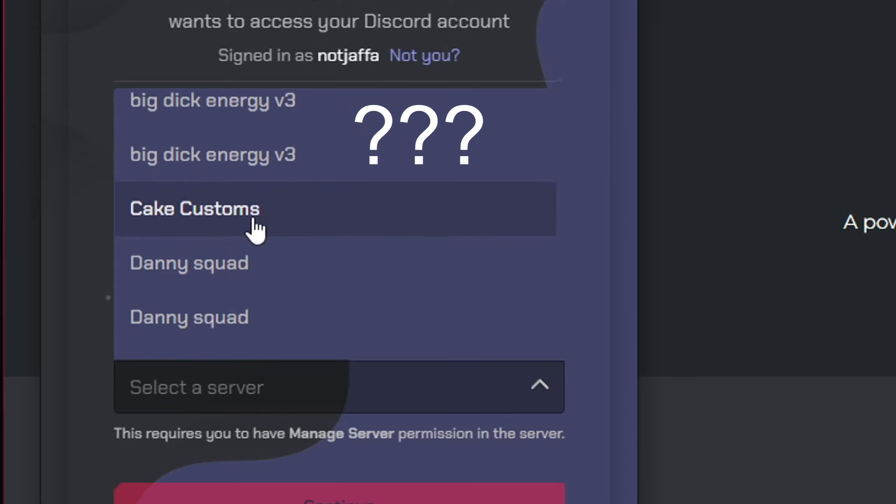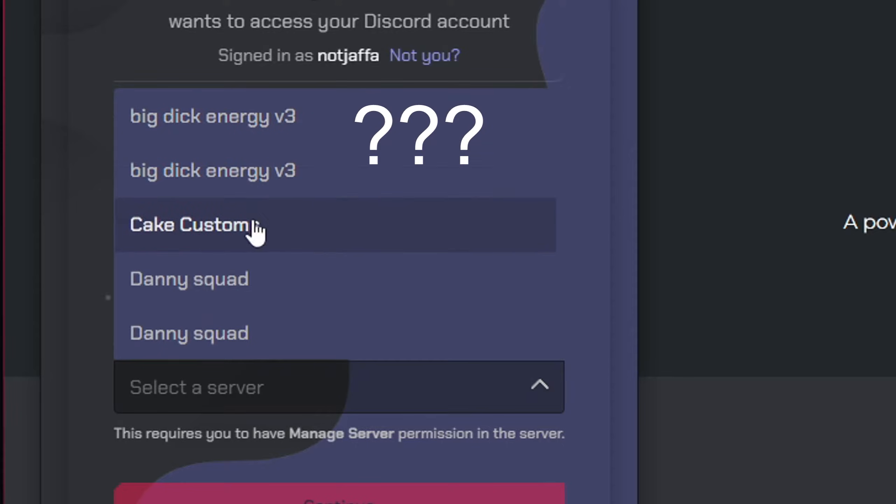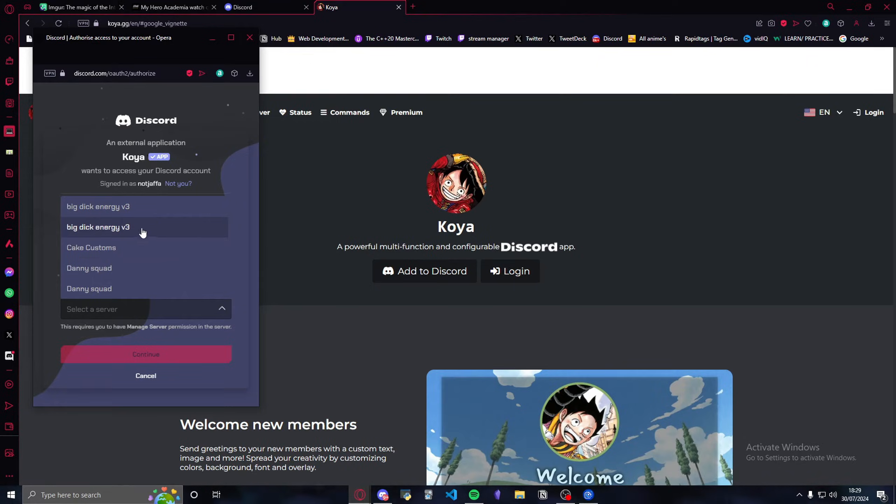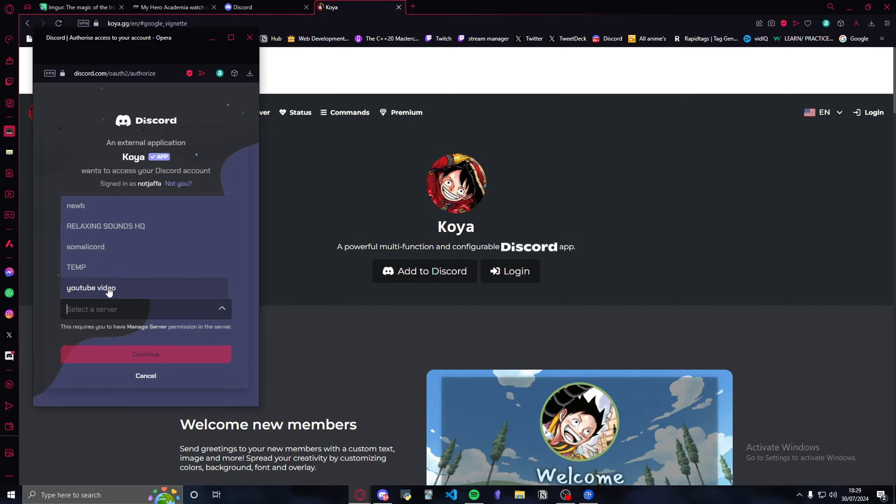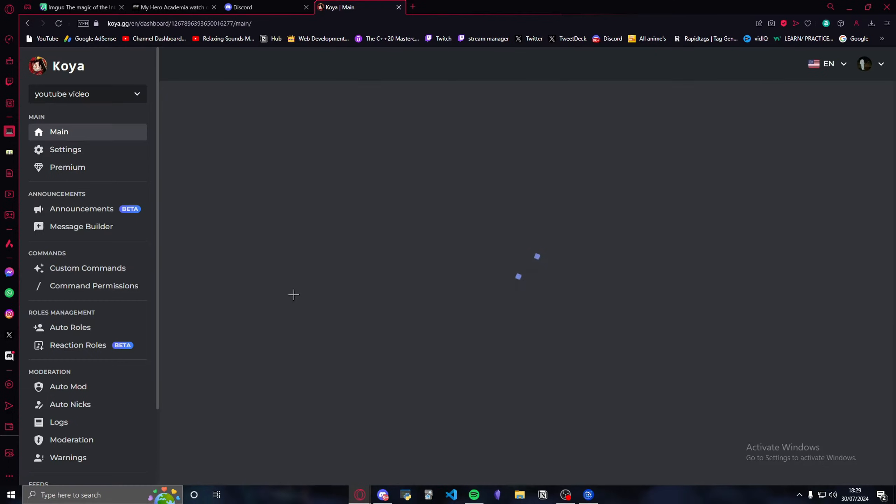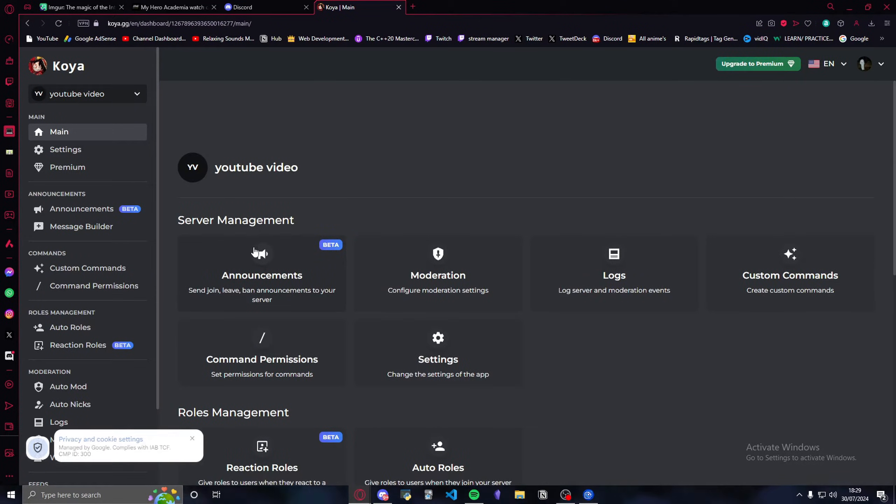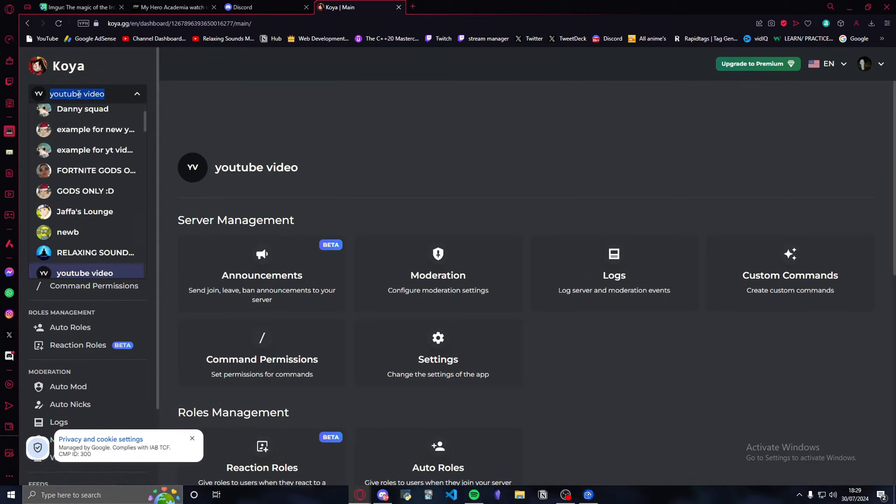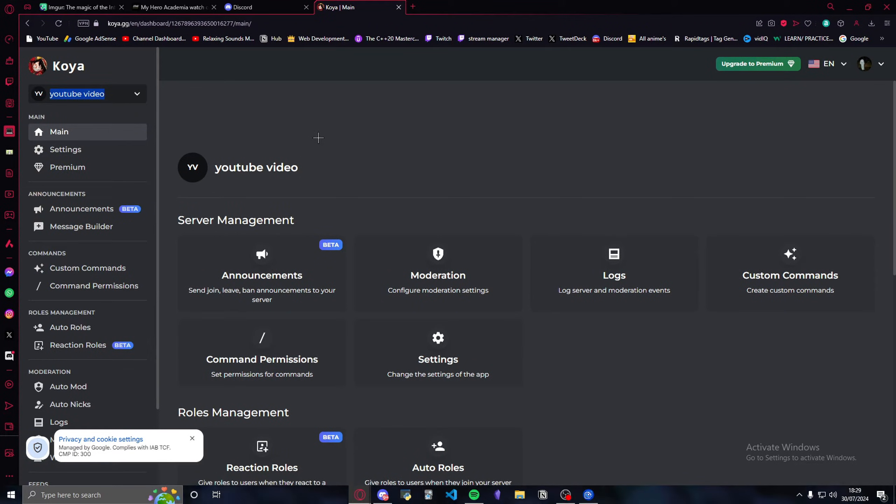I'm going to go to YouTube video and continue. Once you're in, make sure that you're in the right server. As you can see, I'm in the right server.